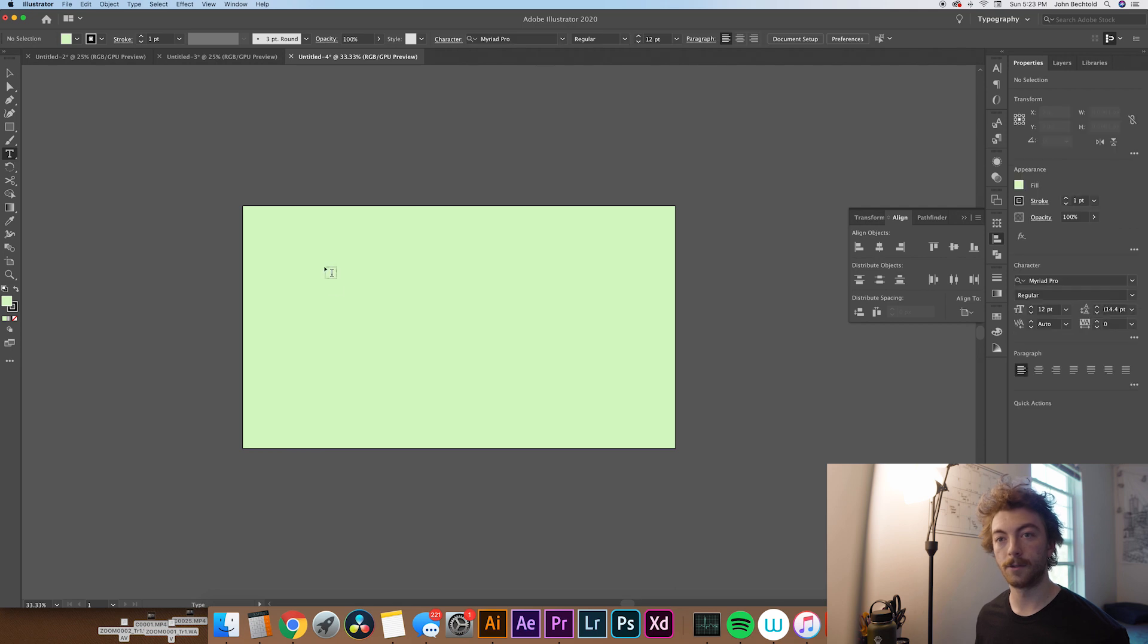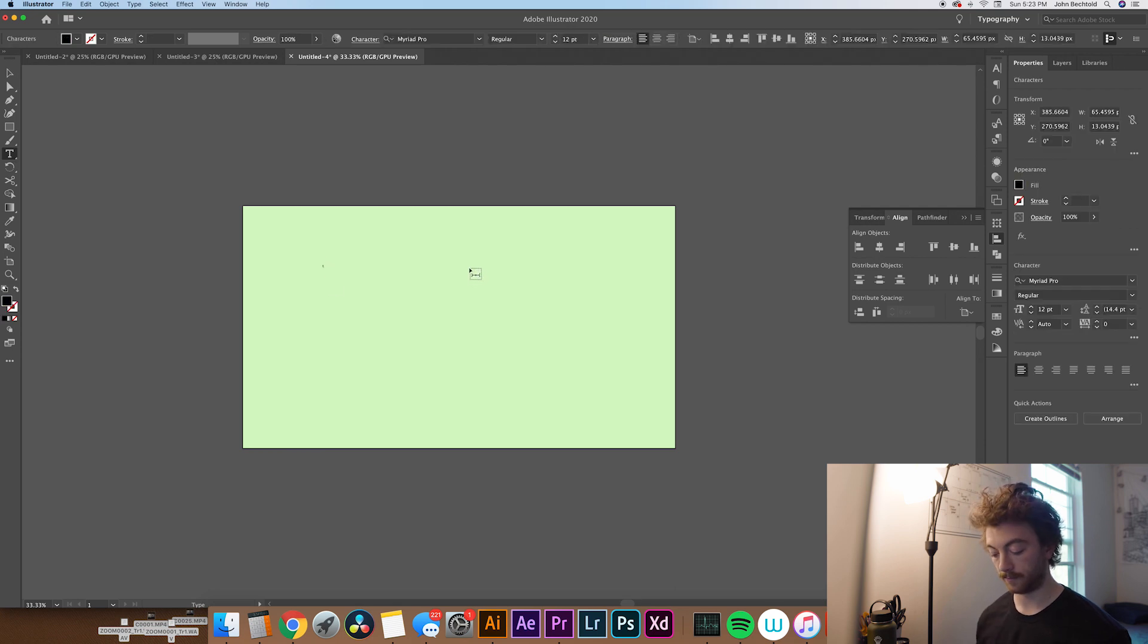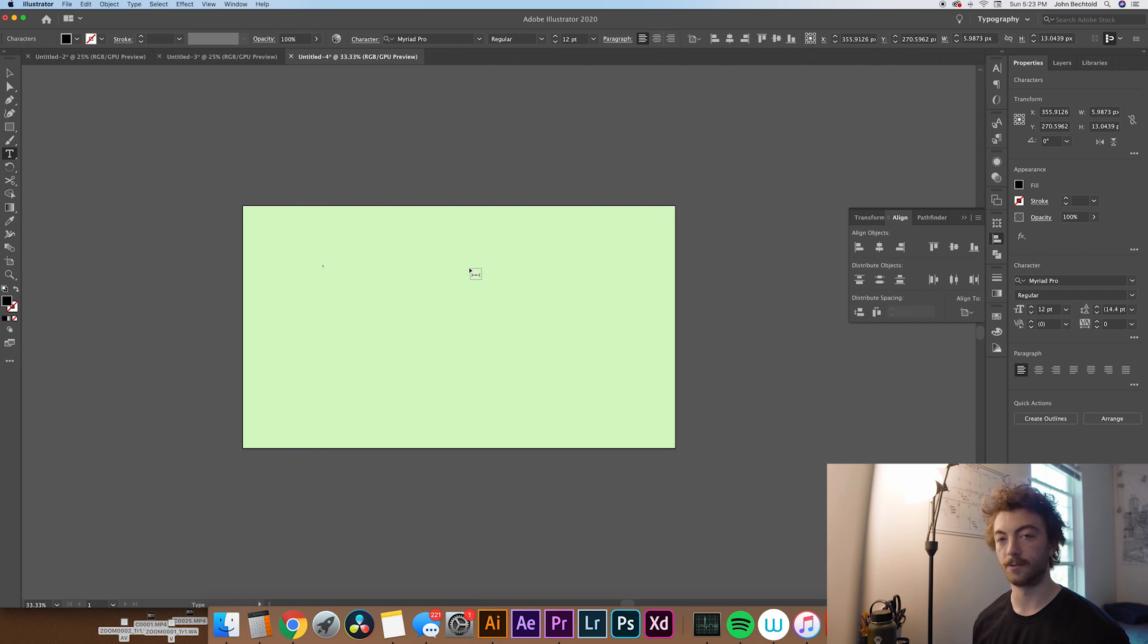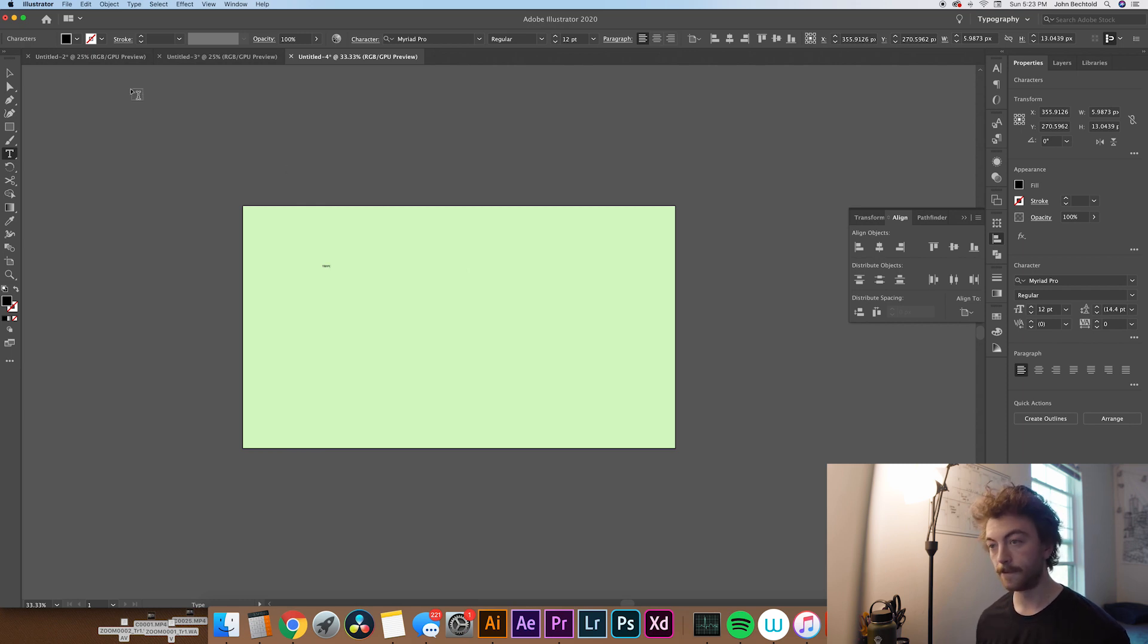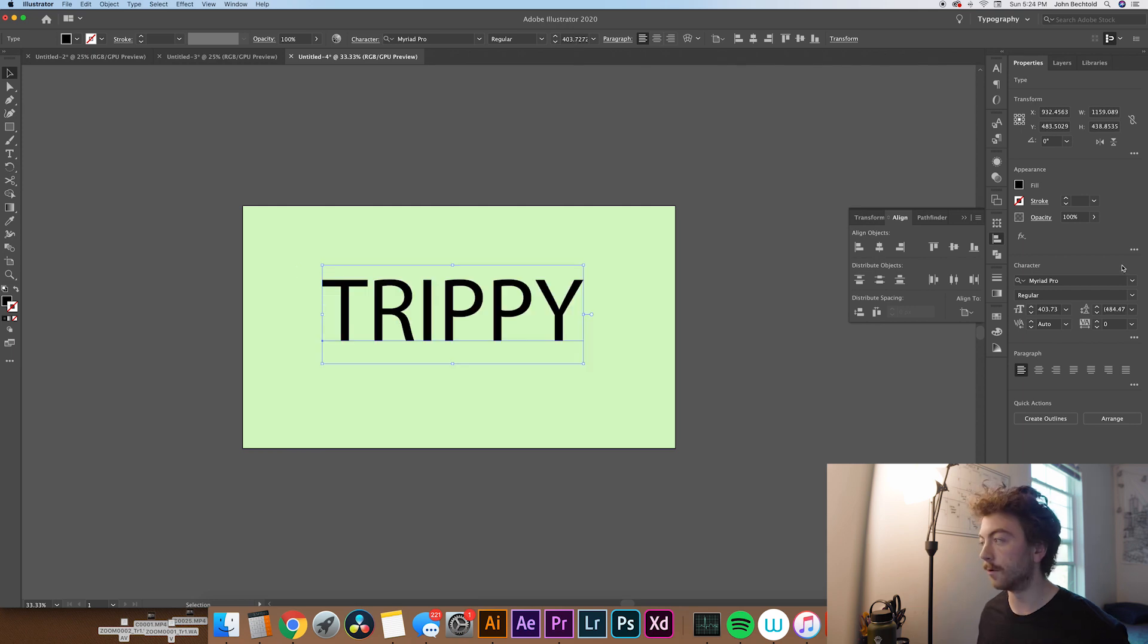And then we're just going to make some text. So type whatever you want. So for this, since we're doing a kind of trippy text tutorial, we'll write the word trippy. And blow that up a little bit.